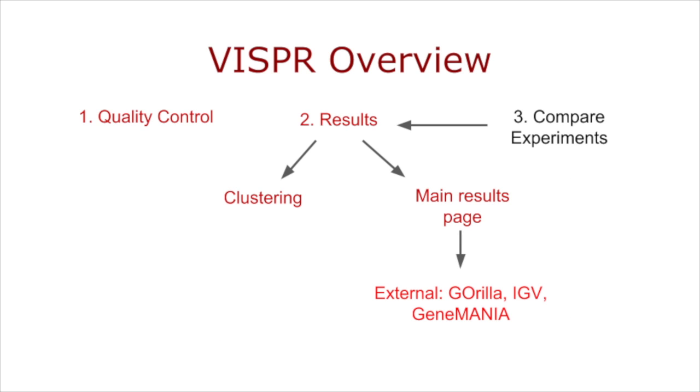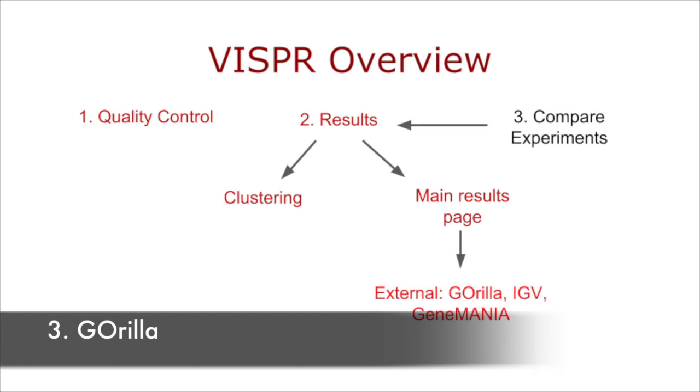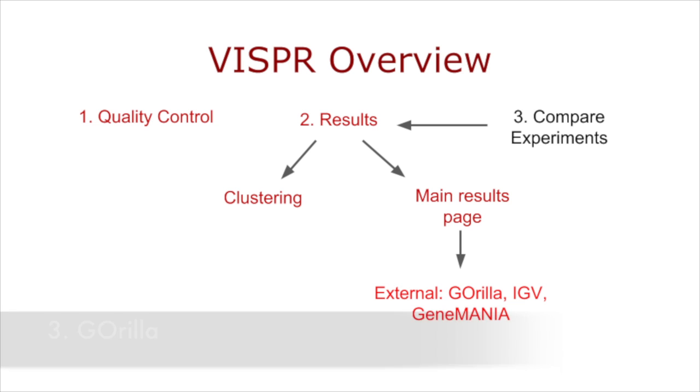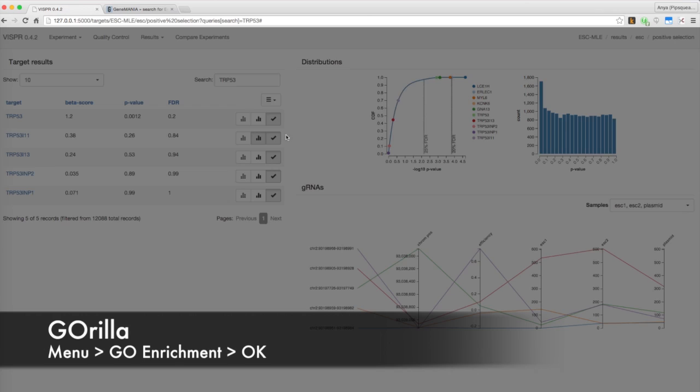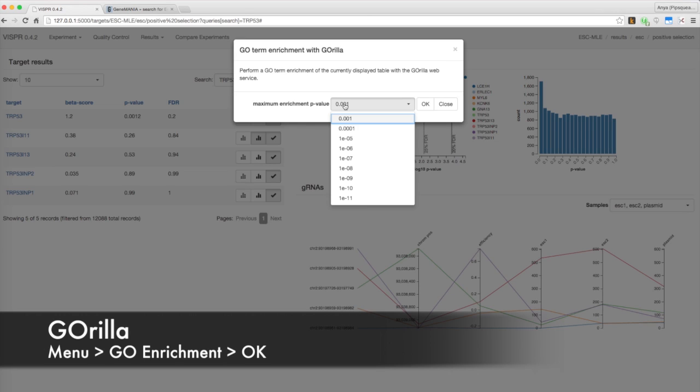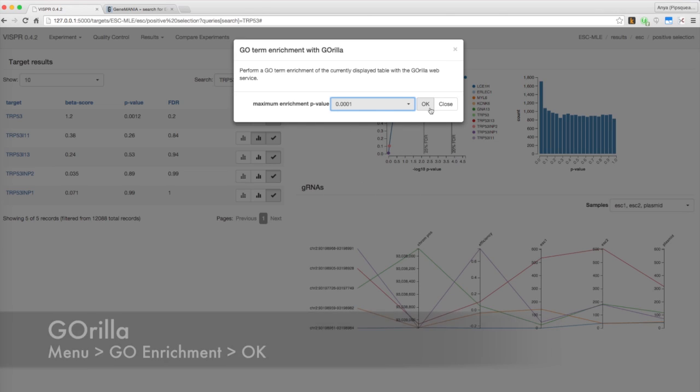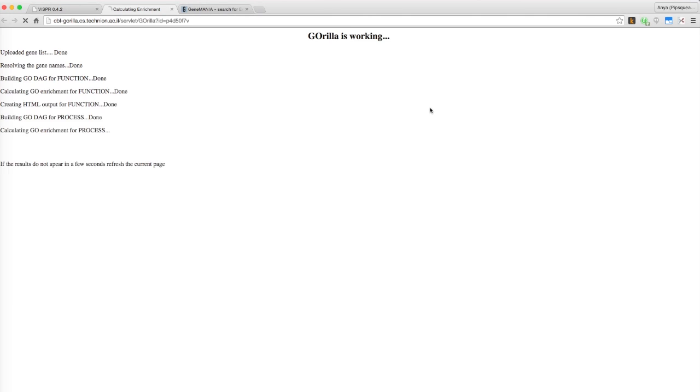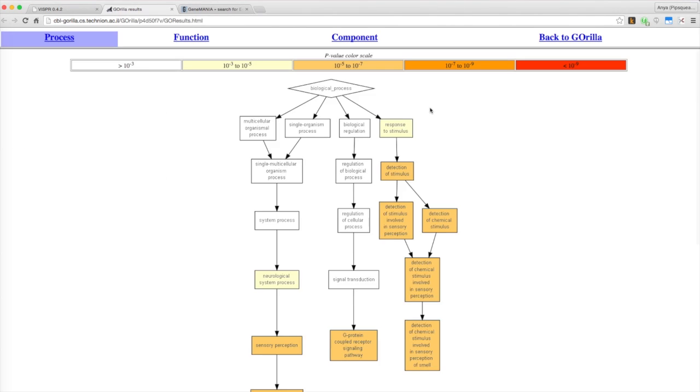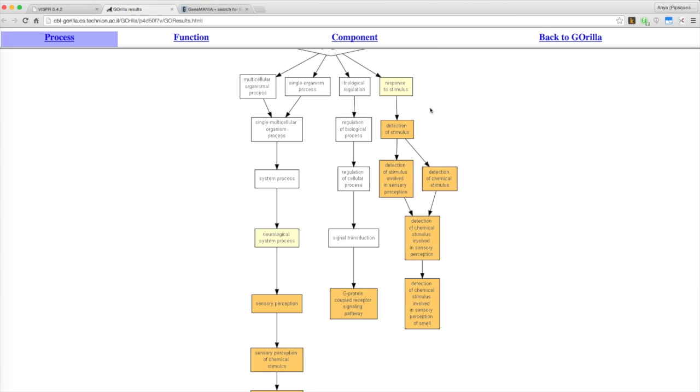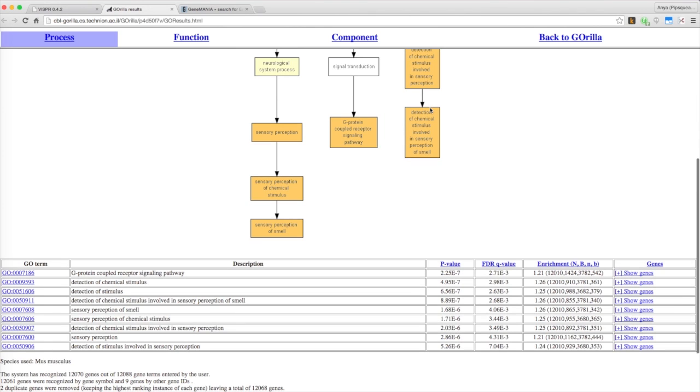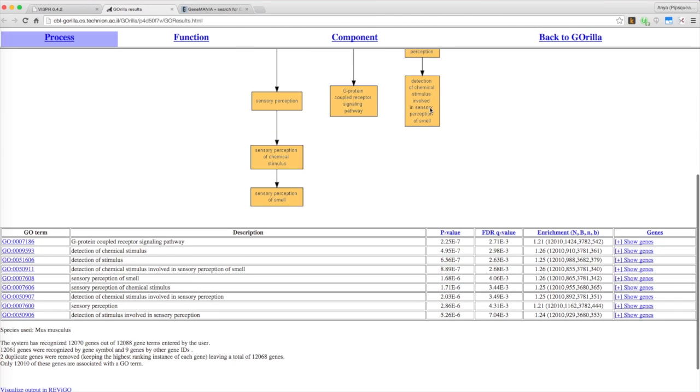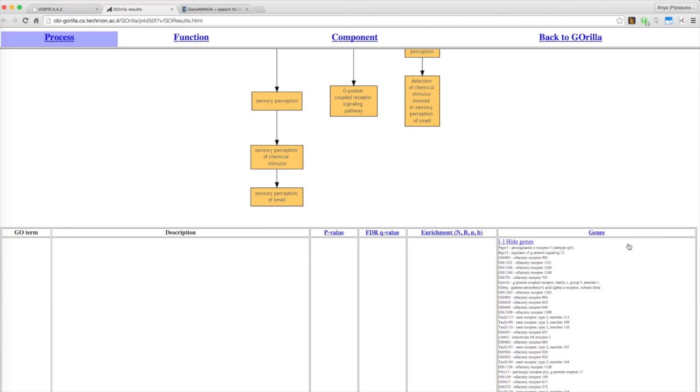As touched upon in the previous video, further functional analysis can be performed with Guerrilla, an online Gene Ontology Enrichment Analysis tool. Select G-O Enrichment in the menu, pick a p-value upper limit, and hit OK. Guerrilla will display a flowchart organizing enriched G-O terms with the colors showing their statistical significance. Below the flowchart, you will find a table listing all G-O terms and their statistics. Especially for negative selection experiments, this can serve as the fourth level of quality control.